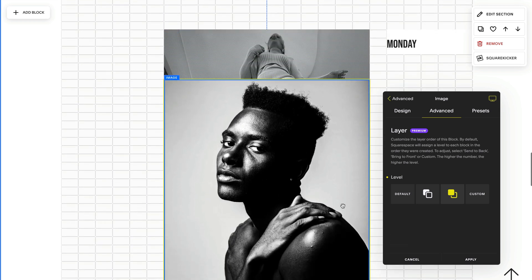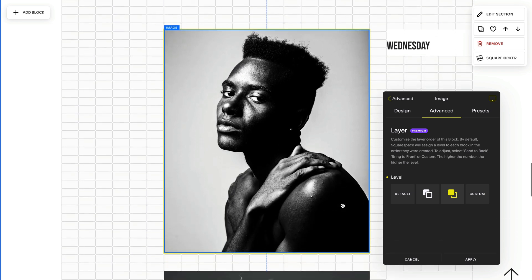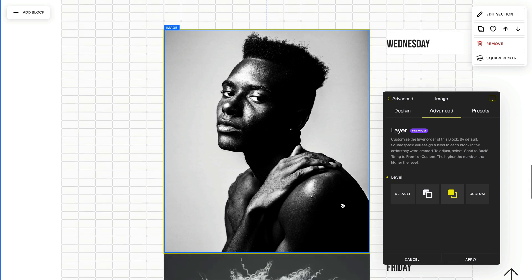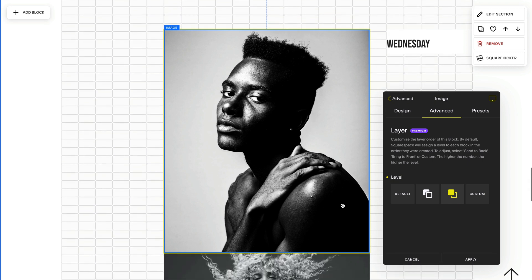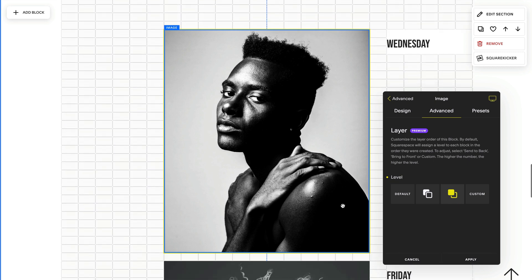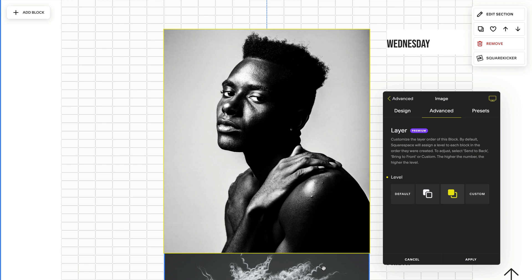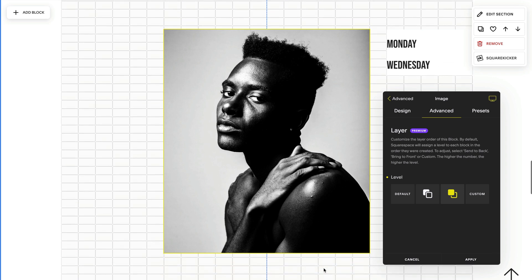However, my next block I actually want to also stack on top of that. So bring to front isn't going to work because I also want to be in front of this one and two bring to fronts will cancel each other out. So that's where the custom element comes in.